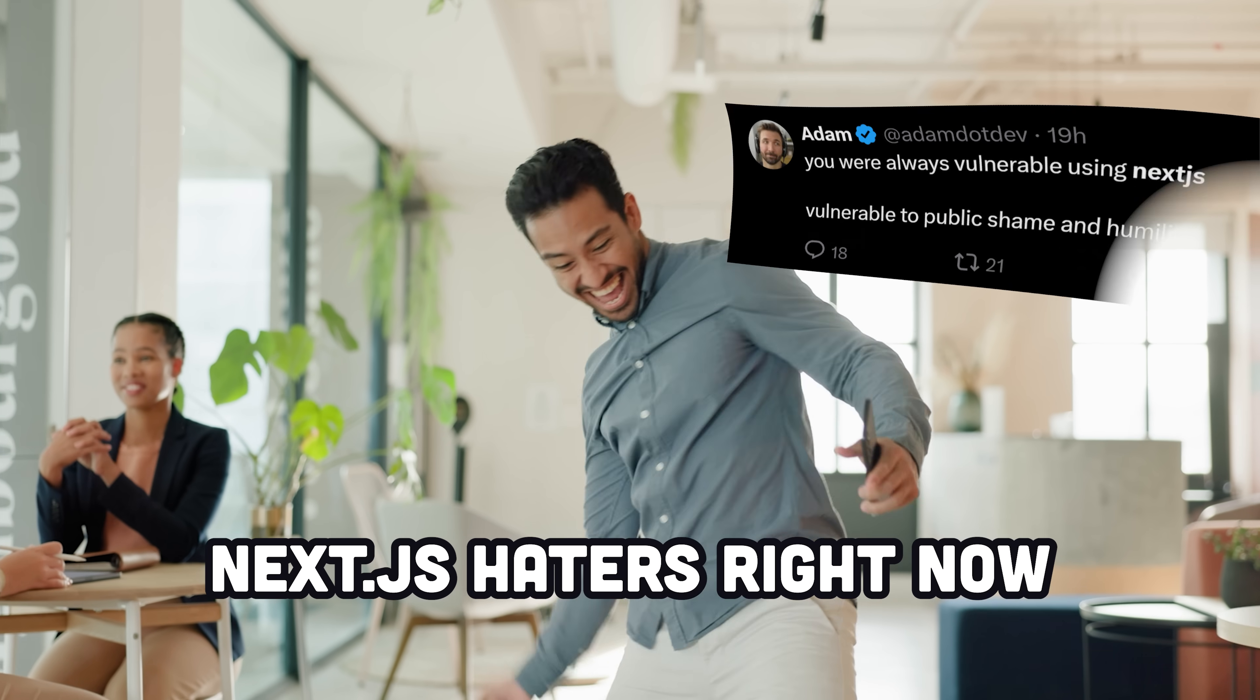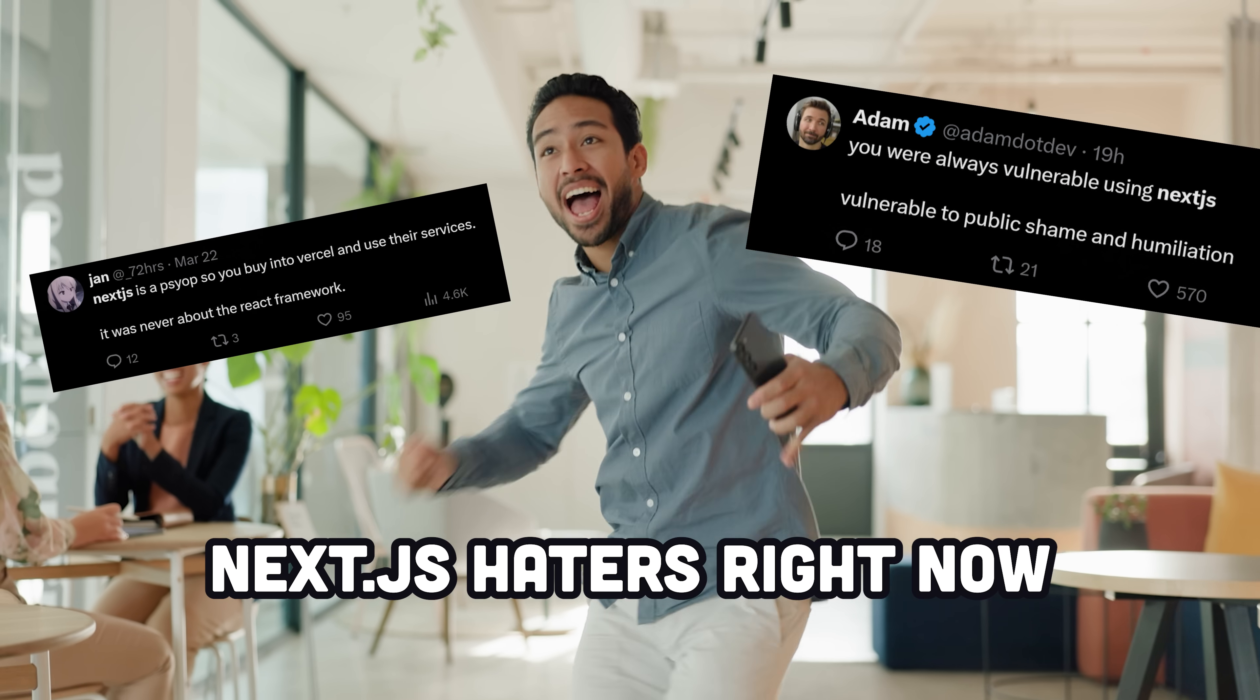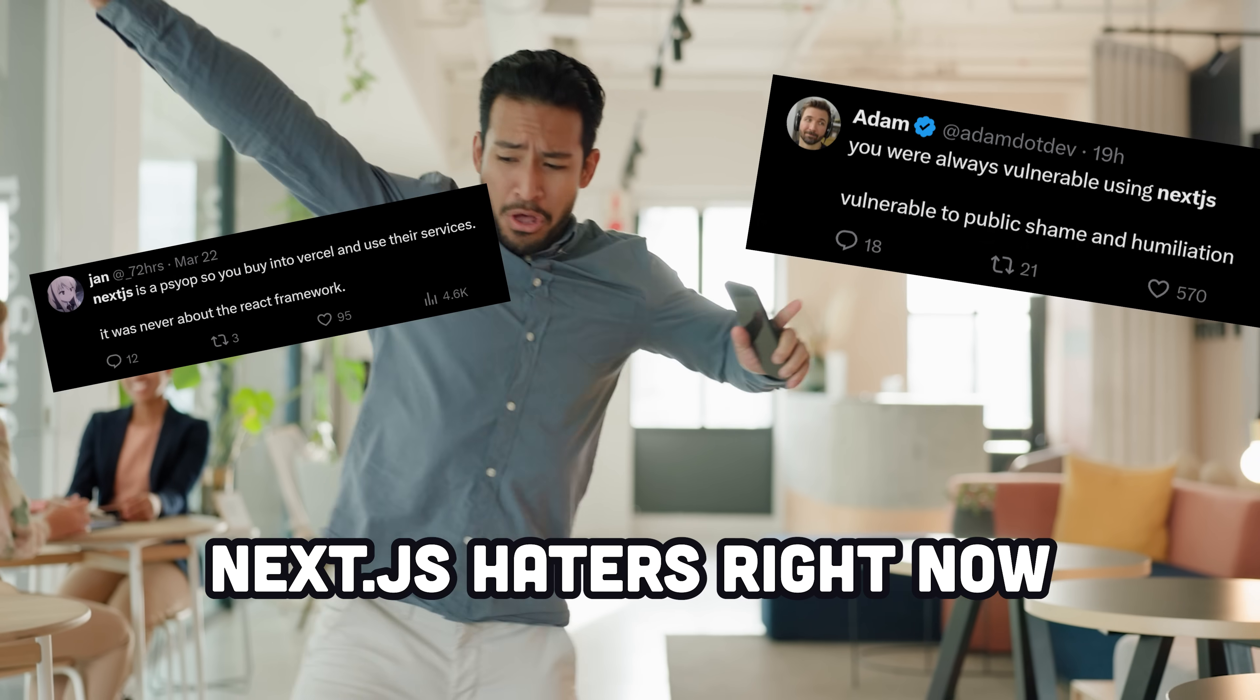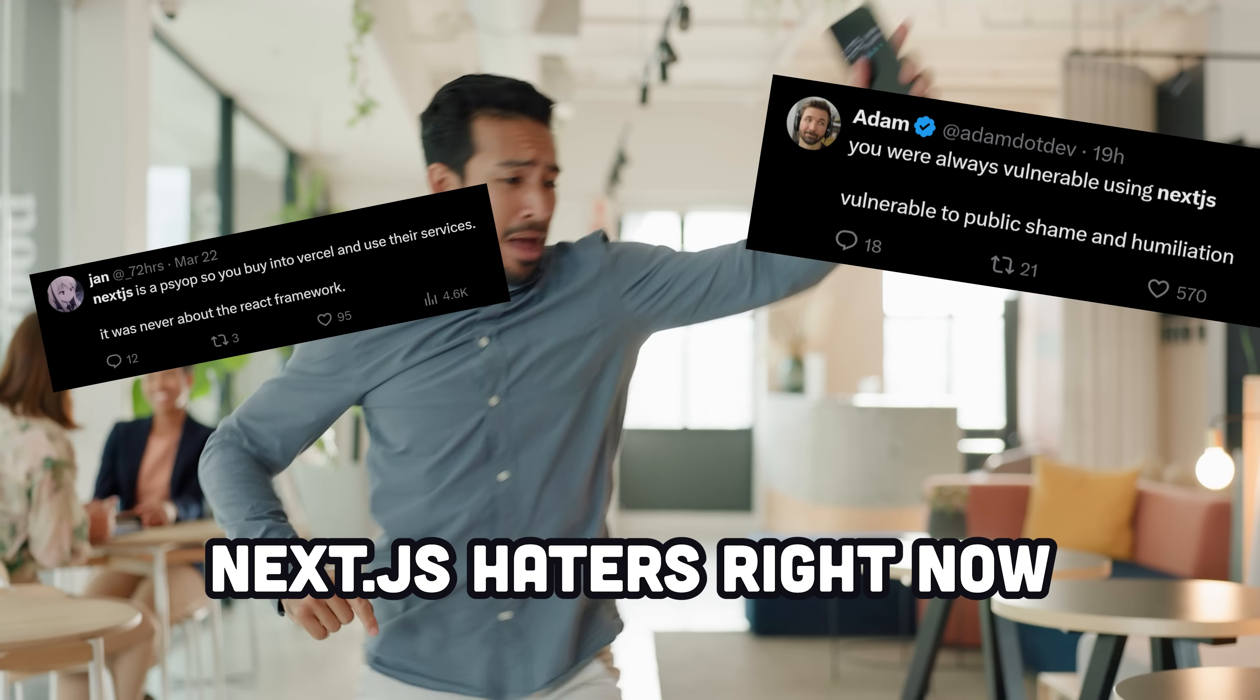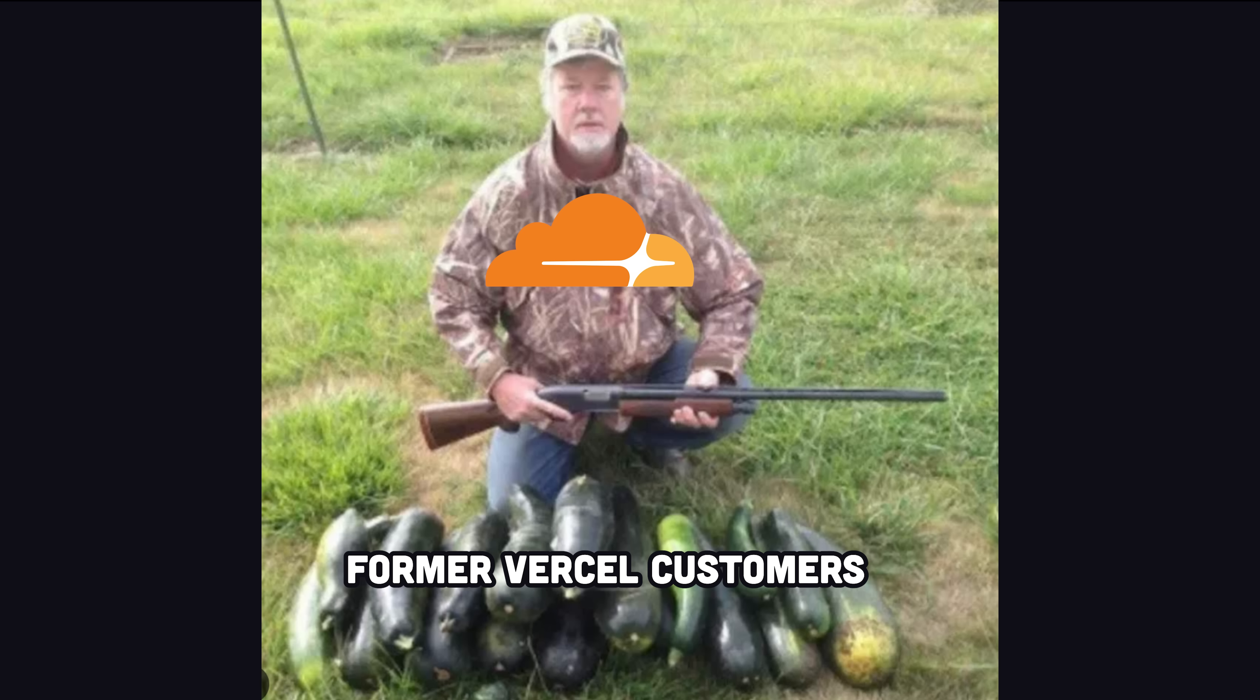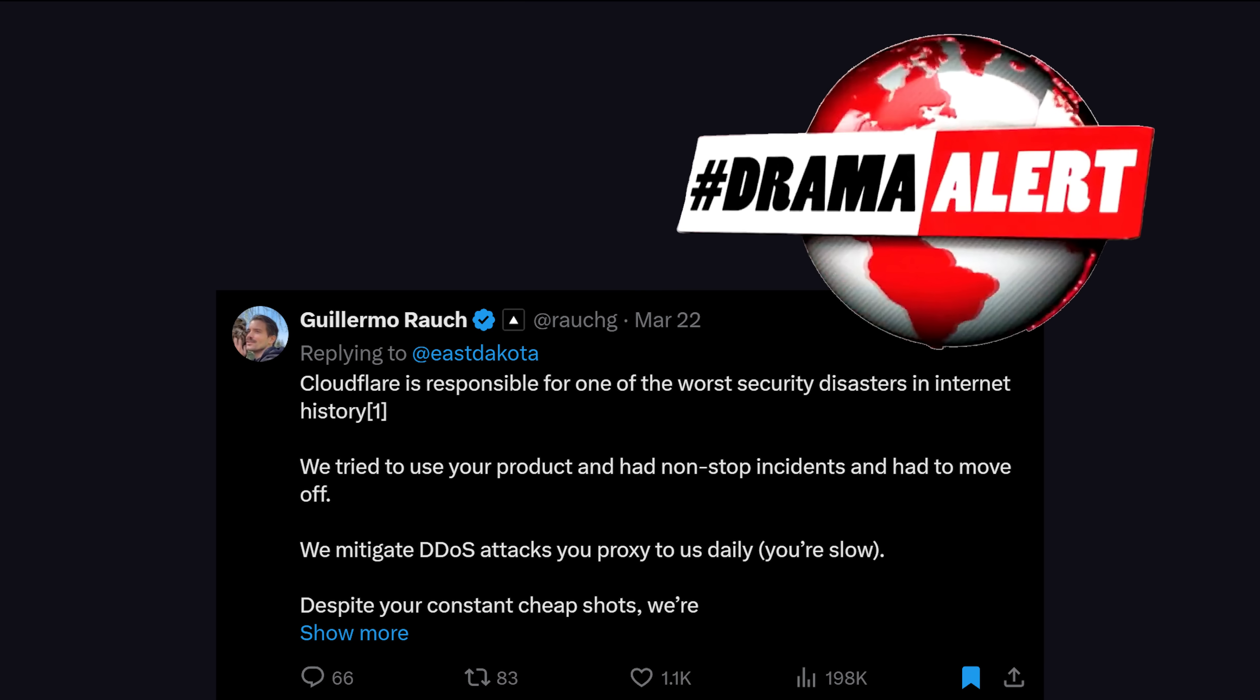This mistake has led to a mass celebration among Next.js and React haters, who are currently screaming I told you so from mom's basement, and even big public companies like Cloudflare are using this as an opportunity to poach customers from Vercel, leading to some glorious tech bro drama on Twitter.